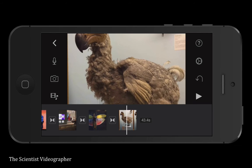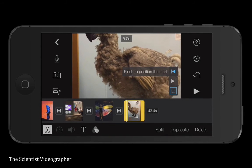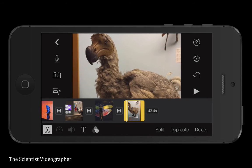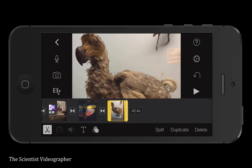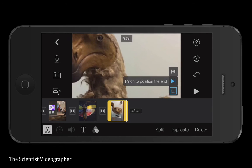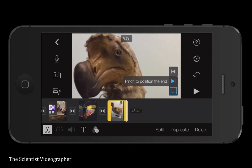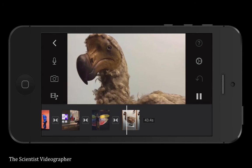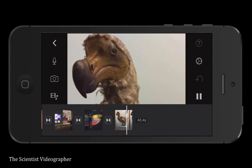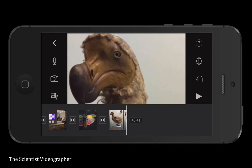You can add motion to a photo by adding a Ken Burns effect. Select the clip and notice it says 'pinch to position the start and the end.' You can reposition both the beginning and the end of that photo clip. When you play it, you can see it scans across and focuses in on the head of the Dodo.